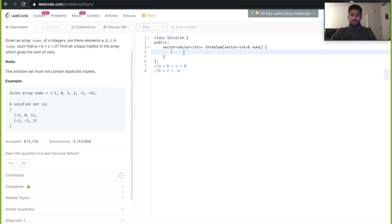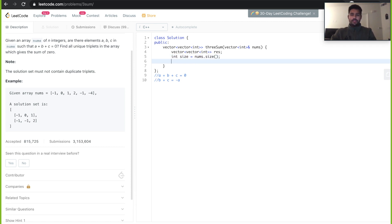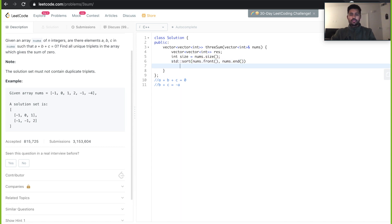Let's start coding. The function returns a double vector — let's name it 'result'. We need a 'size' variable for the input vector's size. As stated, we sort first: std::sort(nums.begin(), nums.end()). Once sorted, we start our loop.